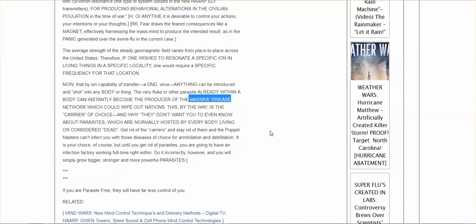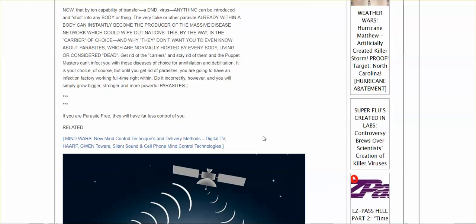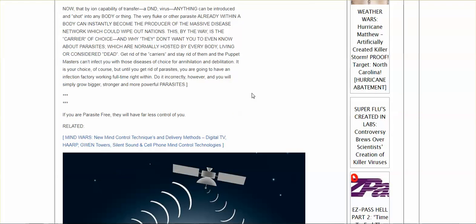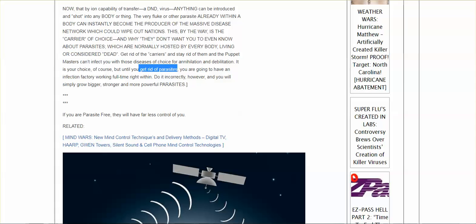You got to do the research. You've got to read the articles to learn how all of this works. But it's important for all of us to get rid of the parasites that we may have inside us. So you got to do the research to find out how to detox and get rid of these parasites. Because once you do get rid of the parasites, they will have far less control of you.